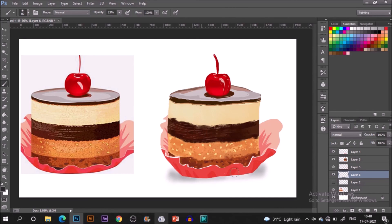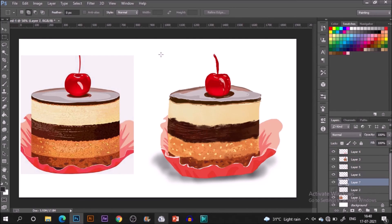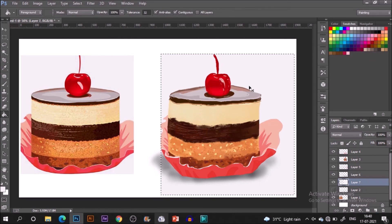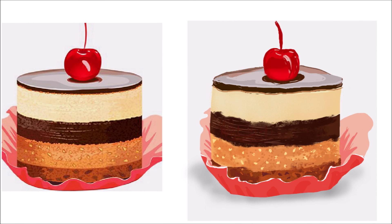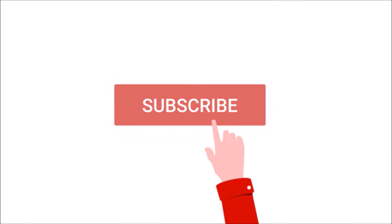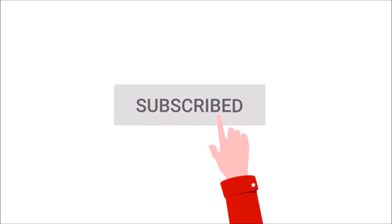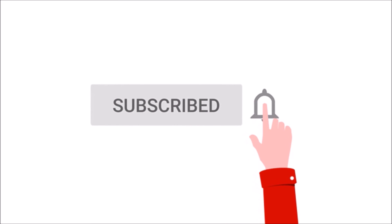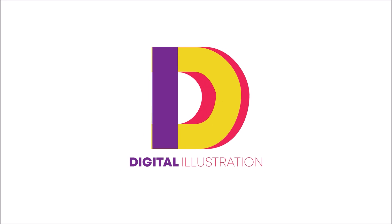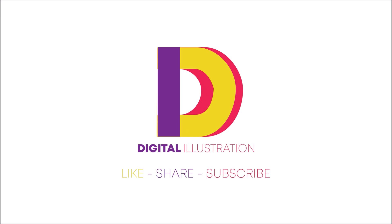I hope you guys liked this tutorial and found it helpful. If yes, don't forget to hit the like button and share this tutorial with your friends who might be needing this. Also hit the subscribe button and the bell icon to never miss any video.